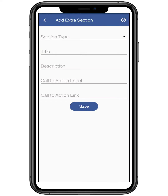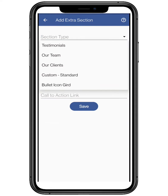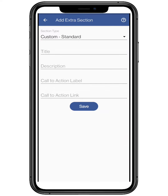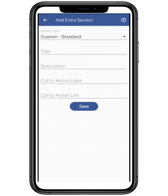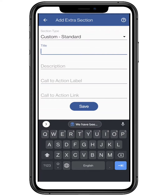We are going to add a custom section for your page. You can add a section according to your preference, like awards and accolades, your investors, or any featured news, etc.